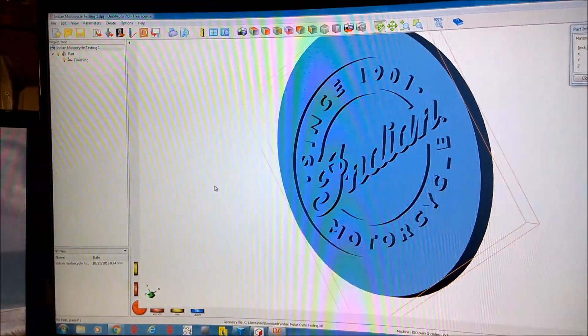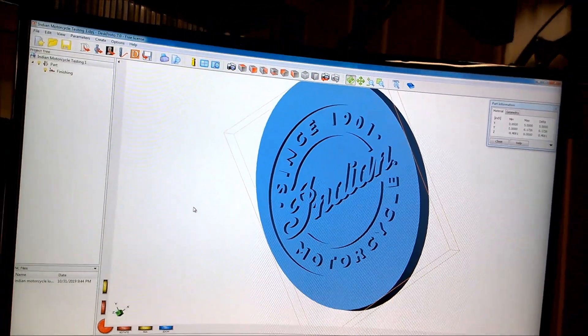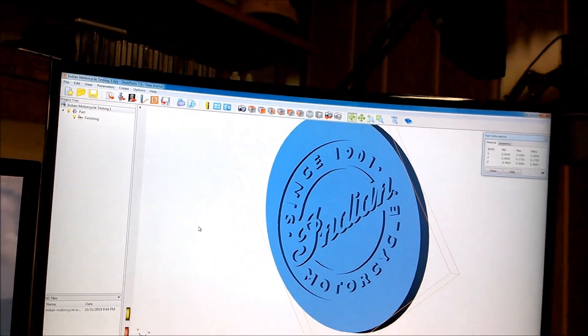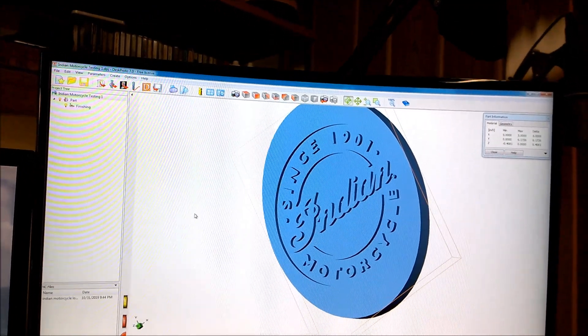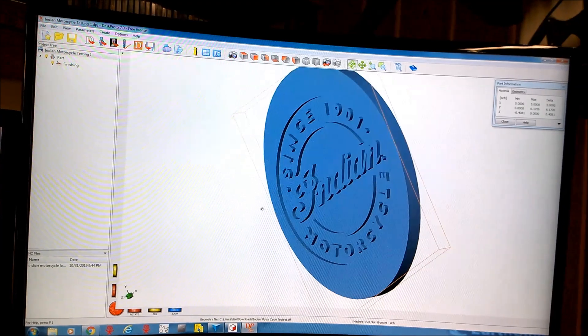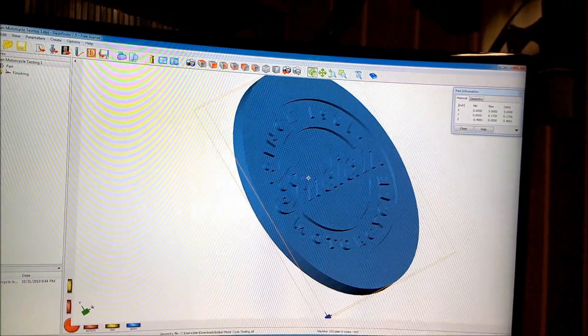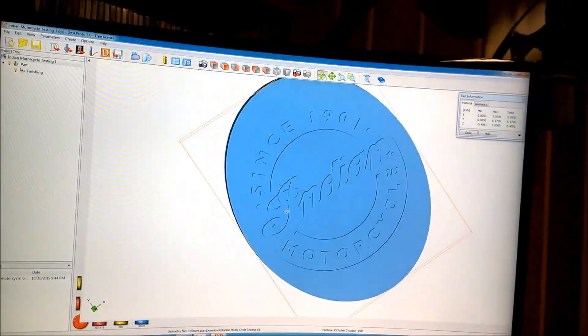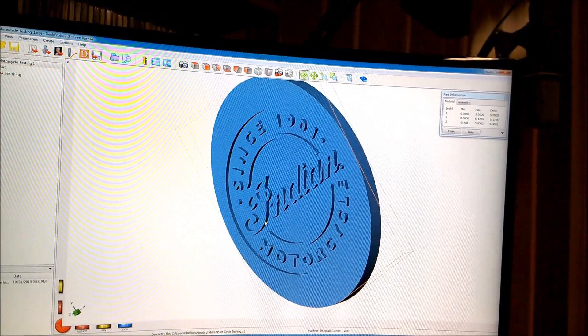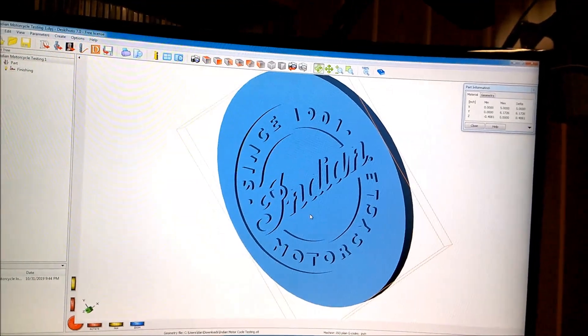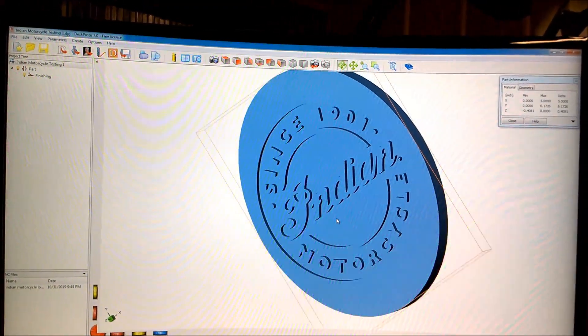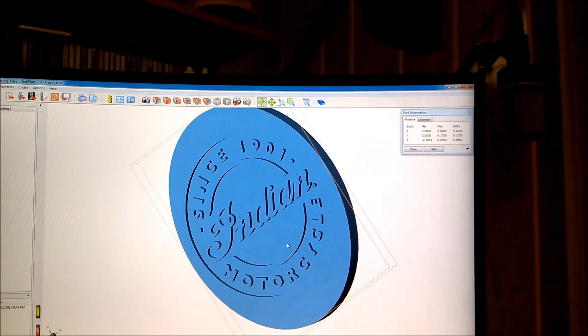For 3D CNC milling, there are some really cool free options out there. This is DeskProto, and they offer a free version that will let you do some really neat stuff. This is an Indian motorcycle sign that I was playing around with. I drew this up in Inkscape, pulled it through Tinkercad, extruded it, and then brought it into DeskProto.